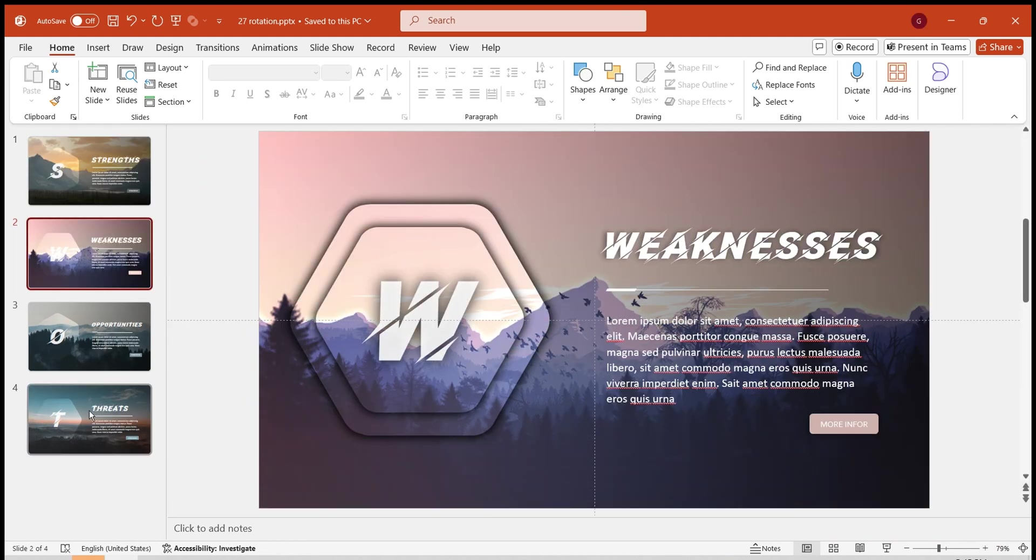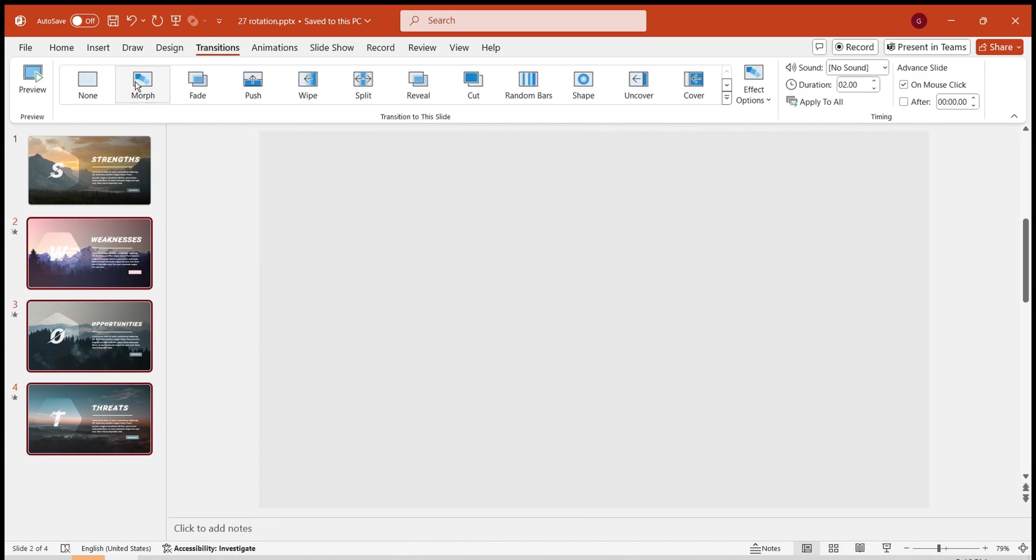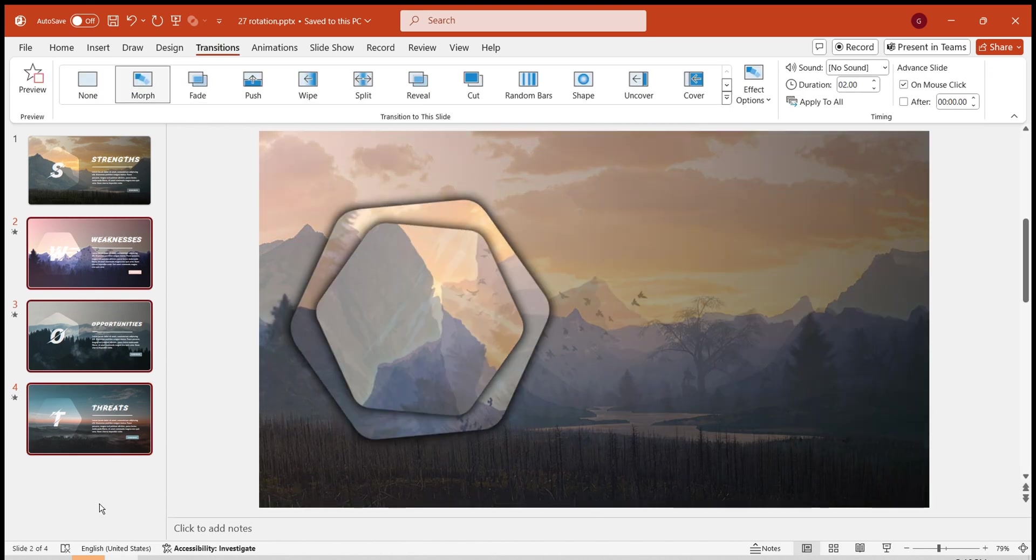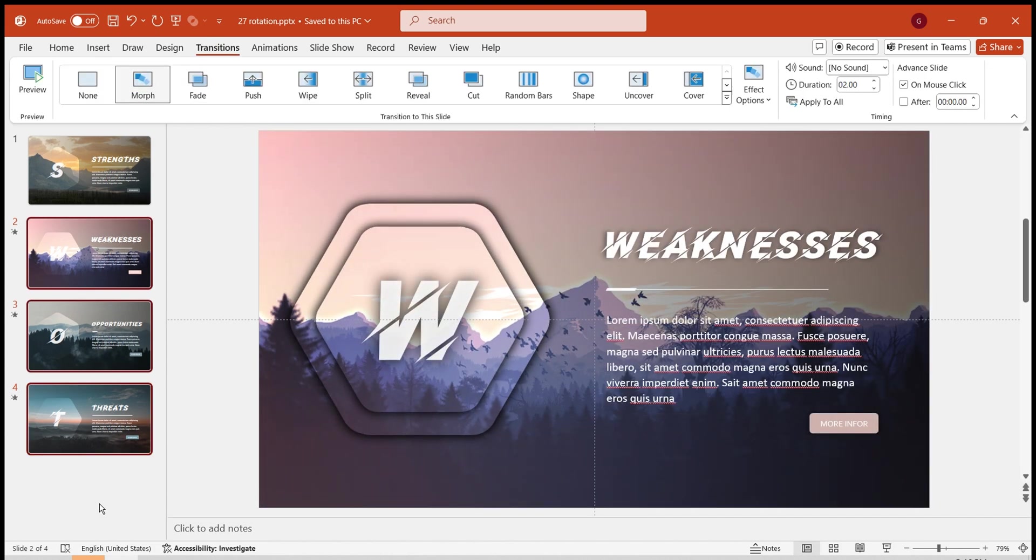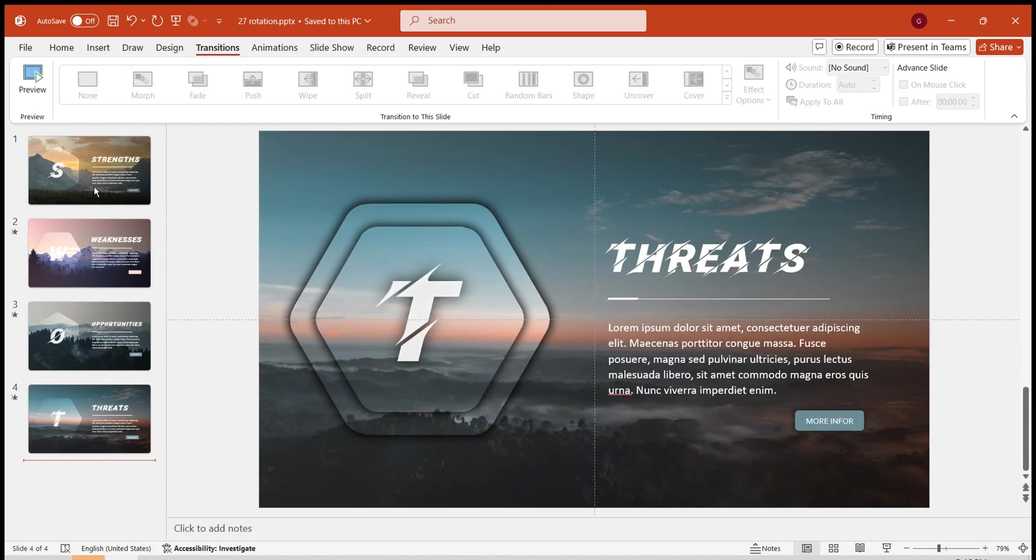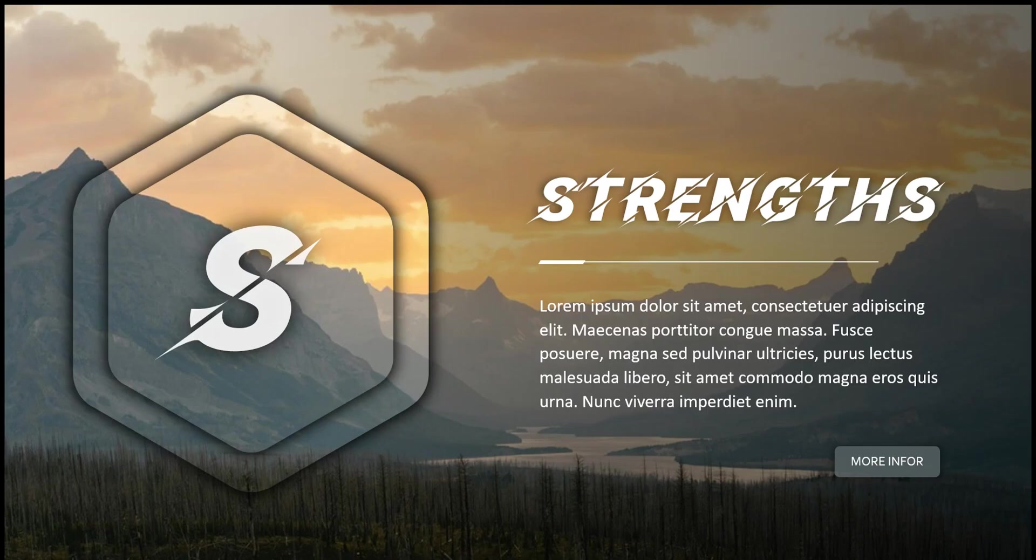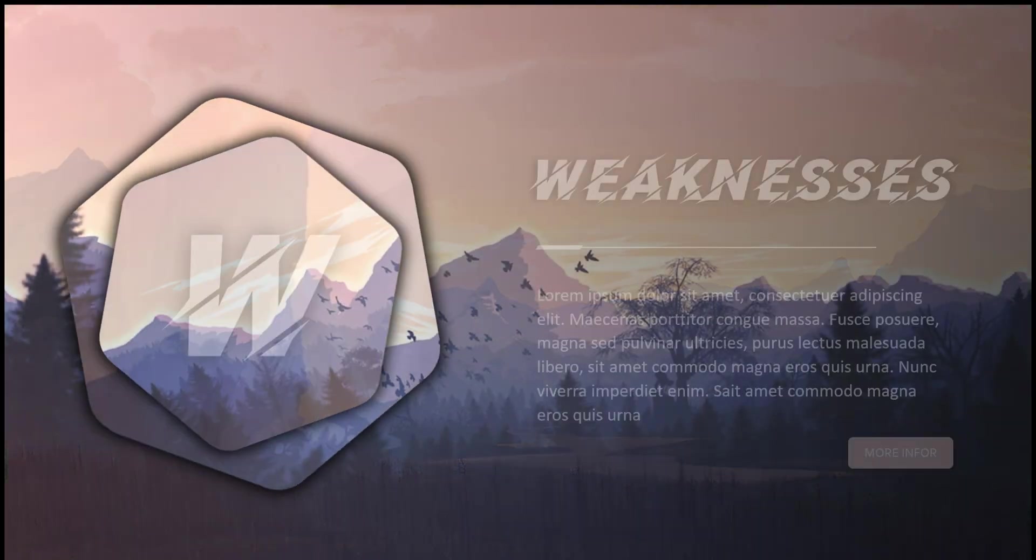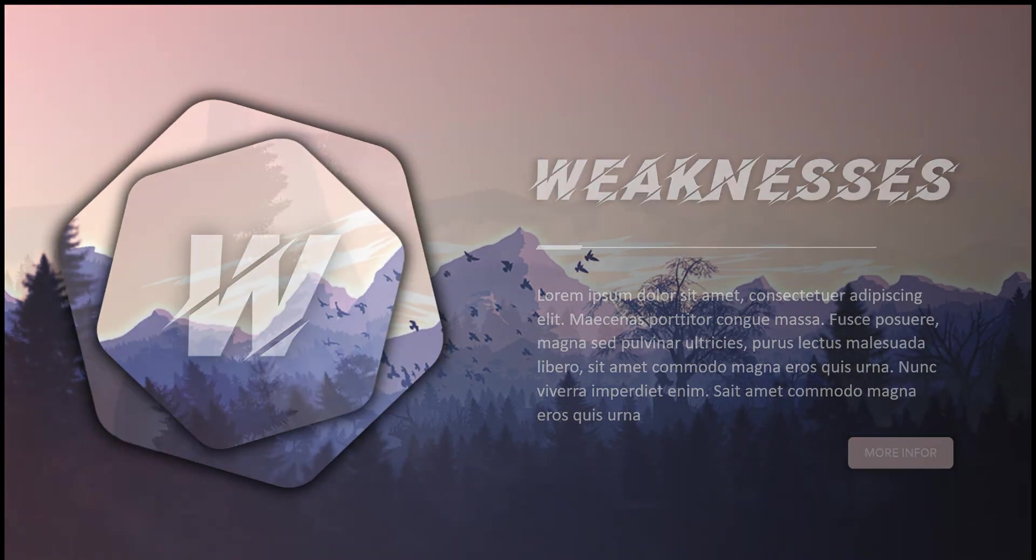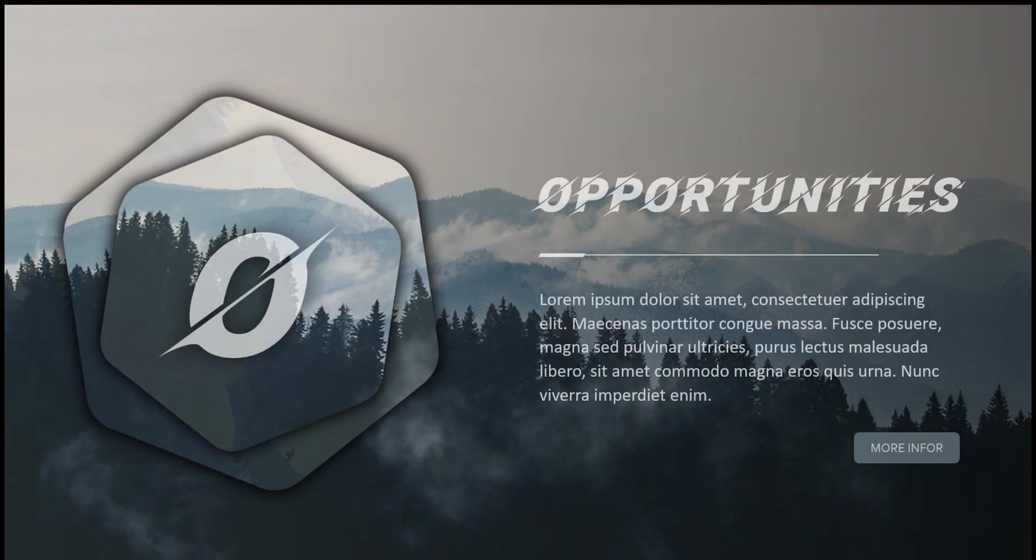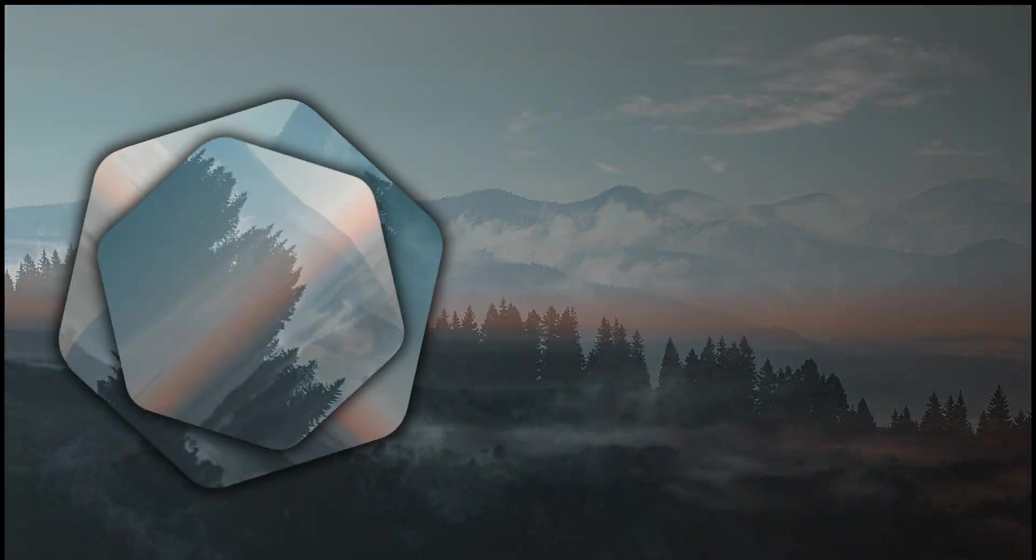Finally, add a morph effect to the last three pages. Click on Preview. This completes the creation of an attractive and practical rotating transition effect.